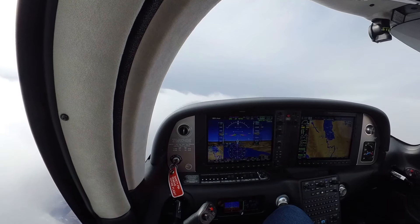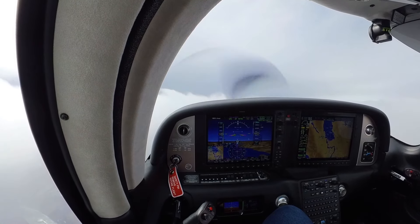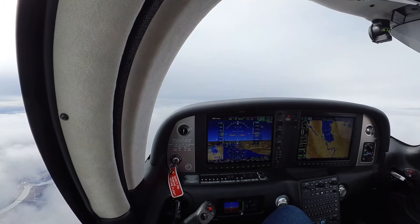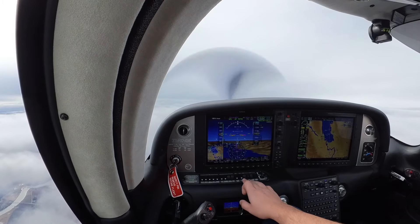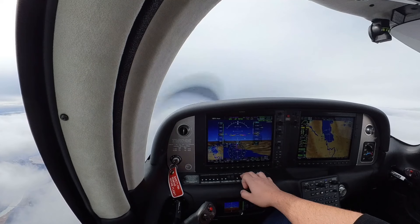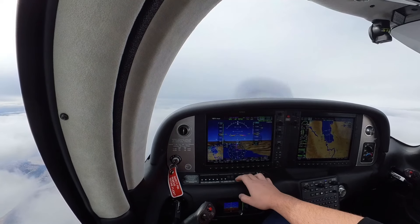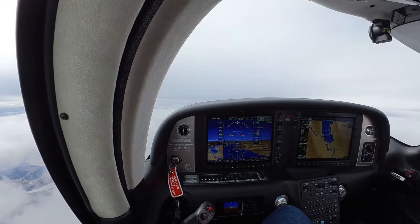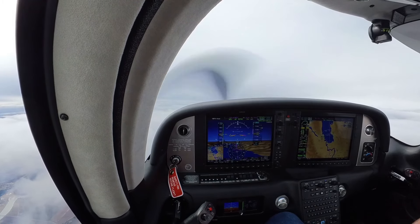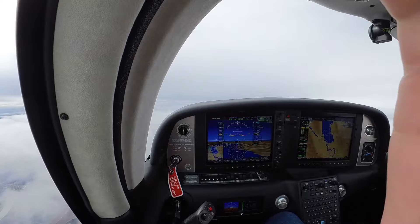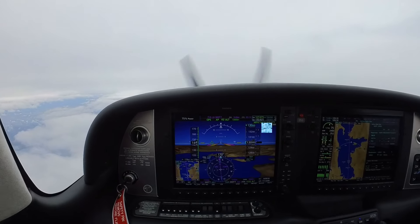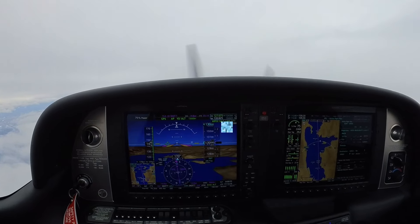Descend and maintain 10,000 feet — copy, descending. Going to turn the icing system off to save some TKS fluid now that we're out of the icing layer. At cruise altitude. See you guys at cruise.